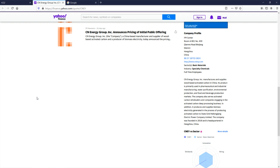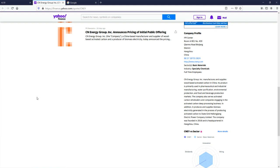CN Energy Group. Manufacturers and supplies. Wood-based? Wood-based activated carbon in China. Wait, isn't wood-based activated carbon... Isn't that basically charcoal?